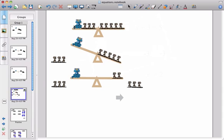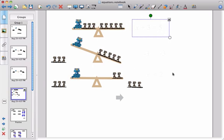So we're going to use a letter like x to represent the weight of the cat. We use letters in algebra to represent things that we don't know what their value is. We've got three mice as well on that side and we've got five on the other side. So algebraically we can represent that as x plus three, so the cat plus three mice equals five mice.